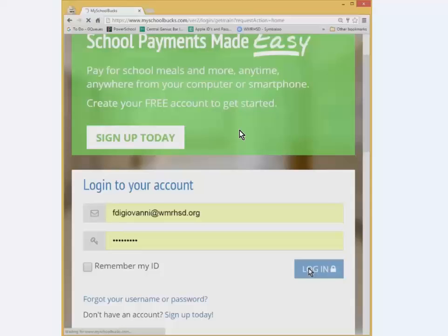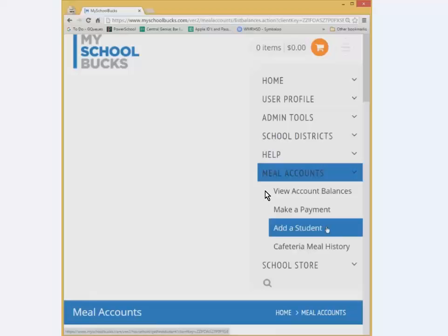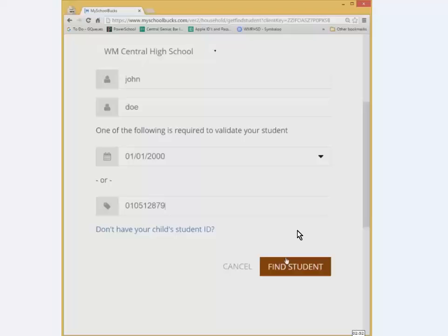Once you have created your account you can go and sign in with that account you just created. Once signed in, we want to add your child or children as a student. To do that, you'll see a three-line menu at the top. Click on that and it should show you a menu bar where you're looking for where it says add a student under meal accounts.